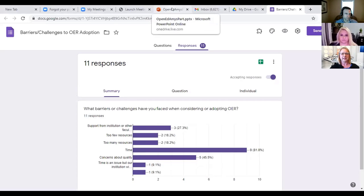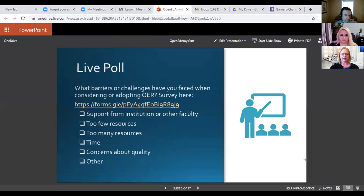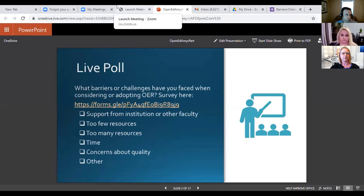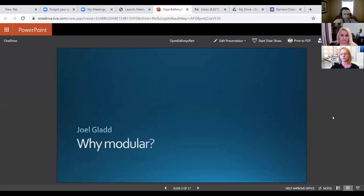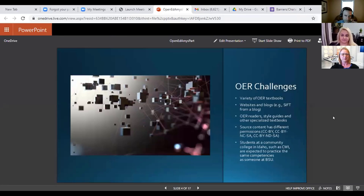We're going to talk about both how to address those concerns as well as a few other things that we ran into. Joel is going to present the first part and talk about why we chose to go with a modular approach. So here's Joel talking about why modular. These are the challenges we faced: variety of content in OER textbooks. And I think this is the quality issue — the material might be really good, the content's great, but it's just not well-revised or edited, and it's also not cohesive with the rest of the stuff.